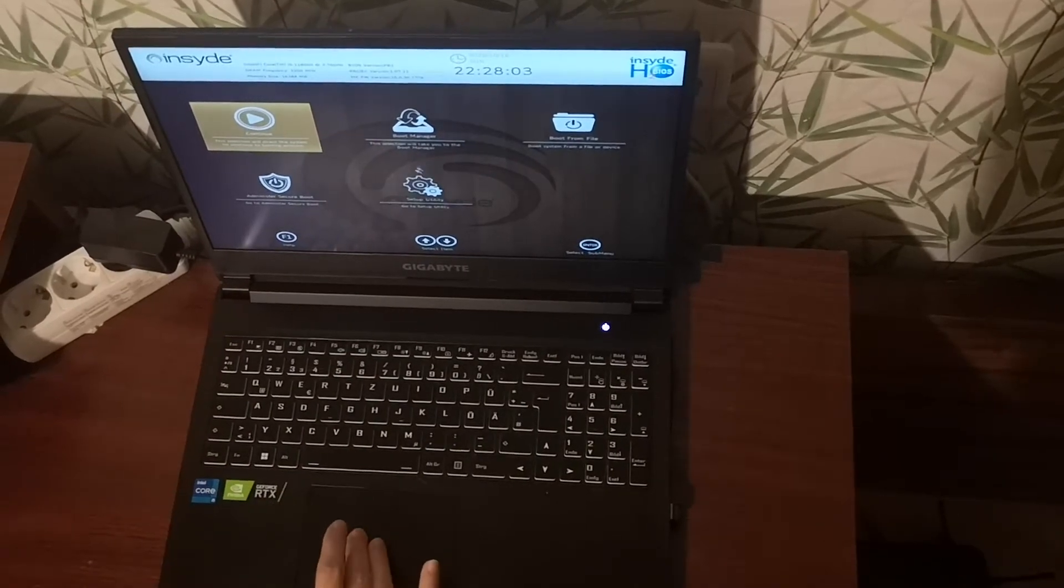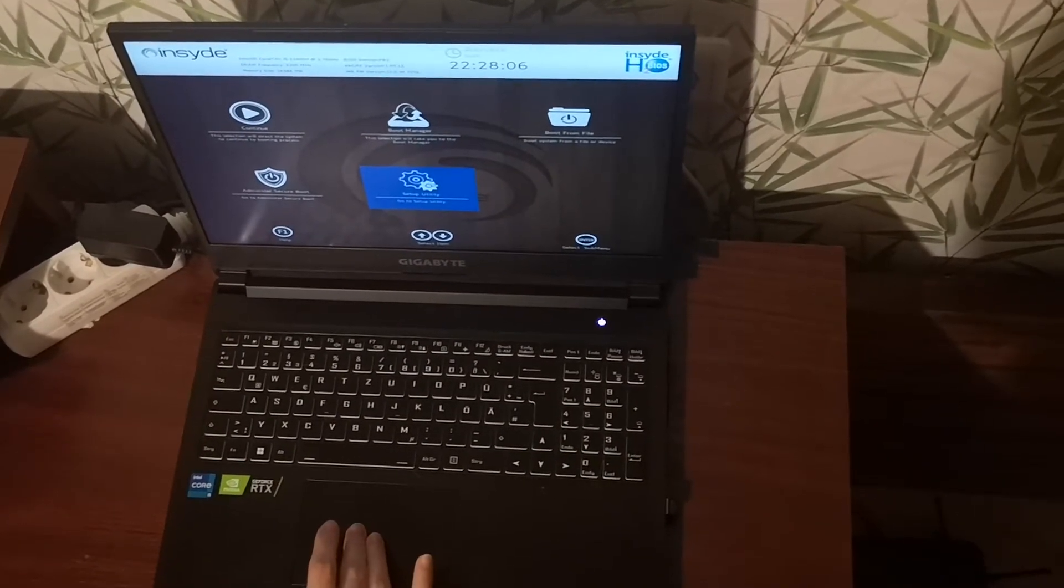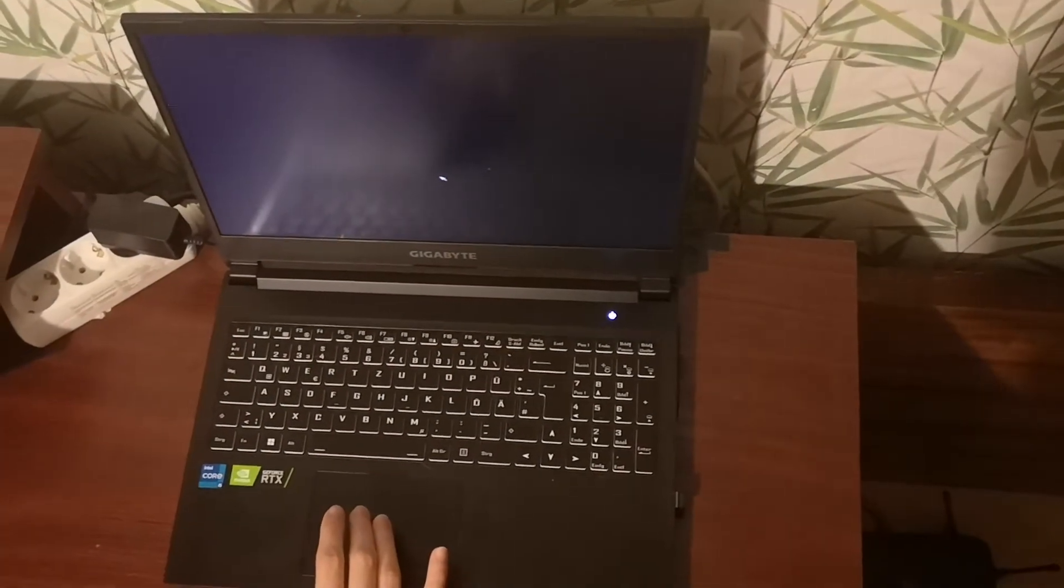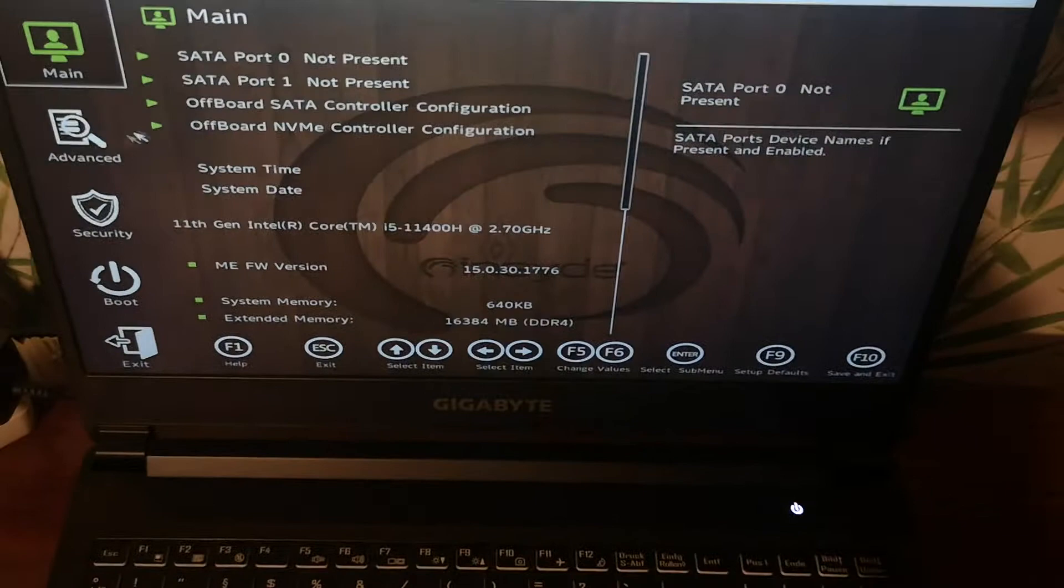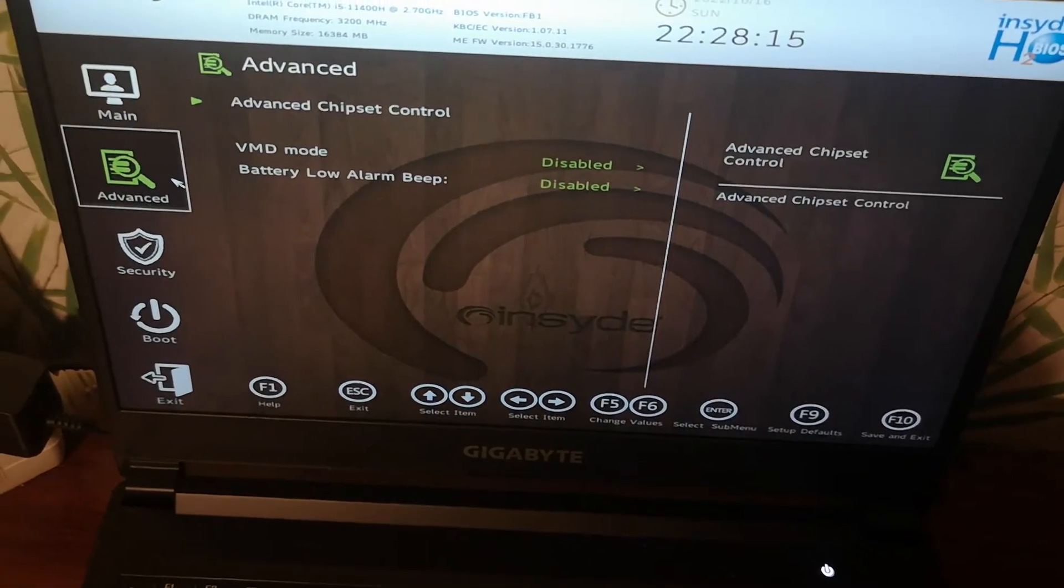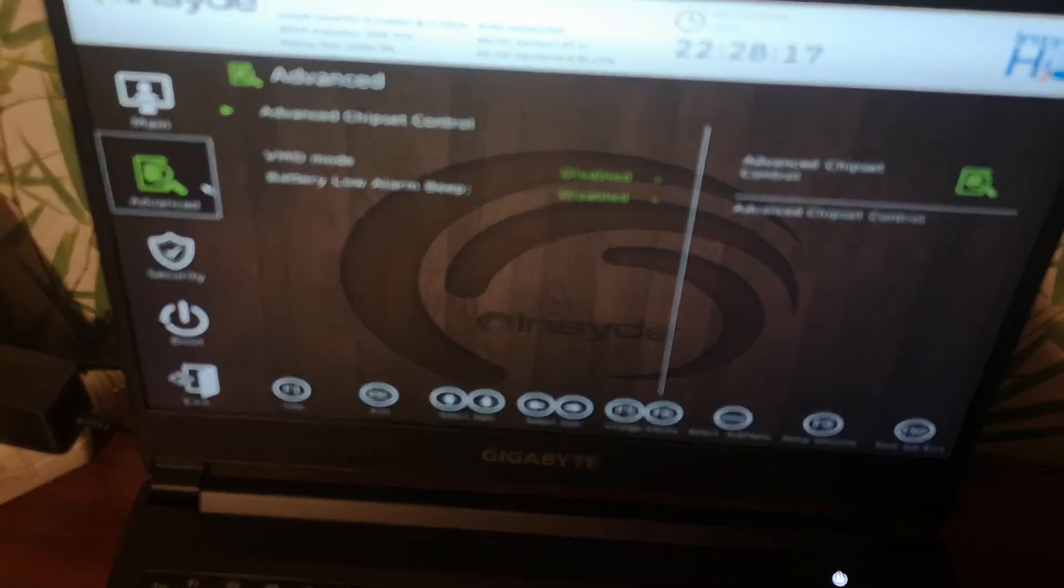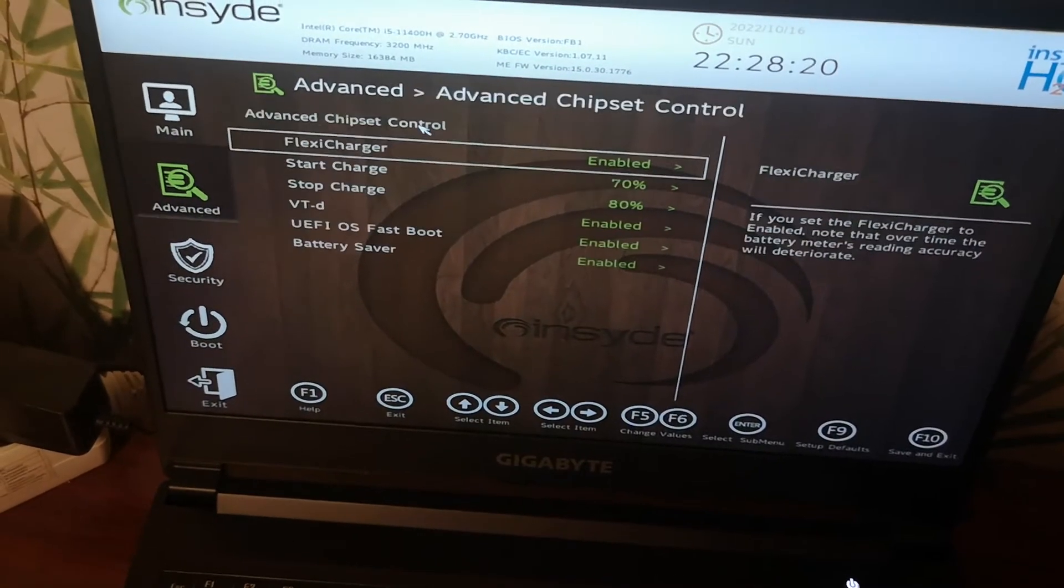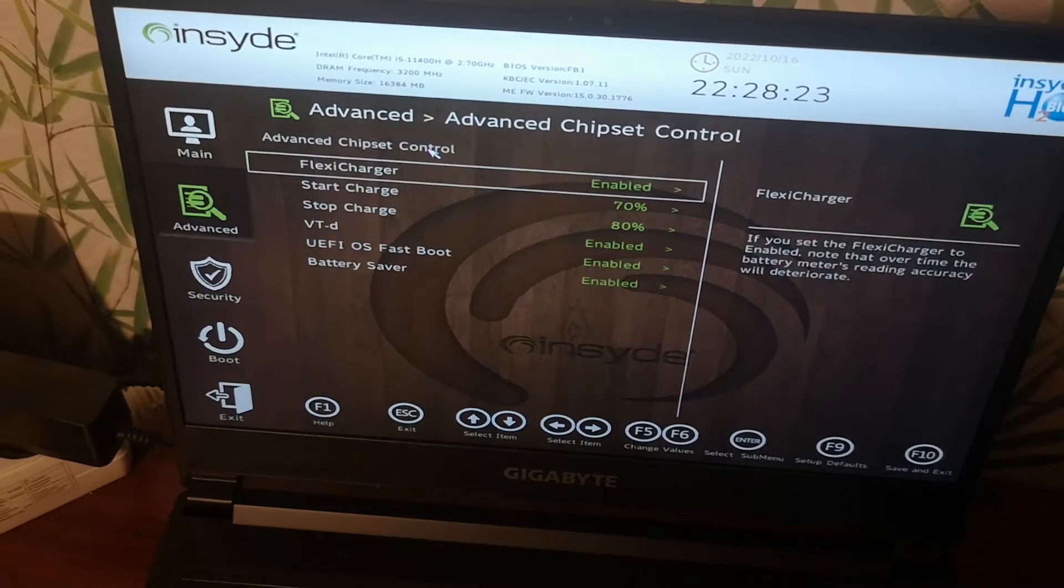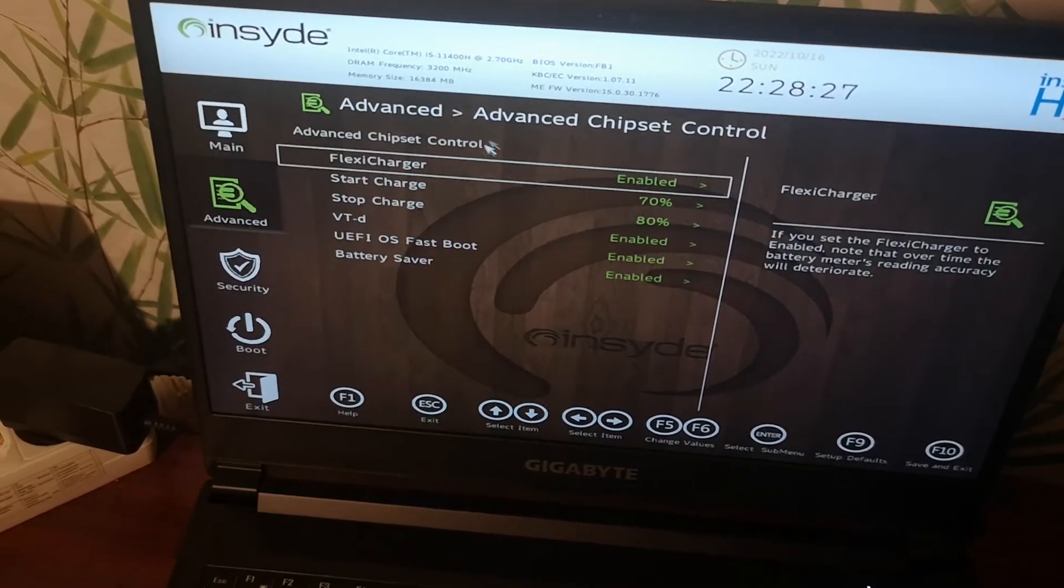Go to the utility option, and now go to advanced option and advanced chipset control and enable flex charger. Right now this option is enabled.